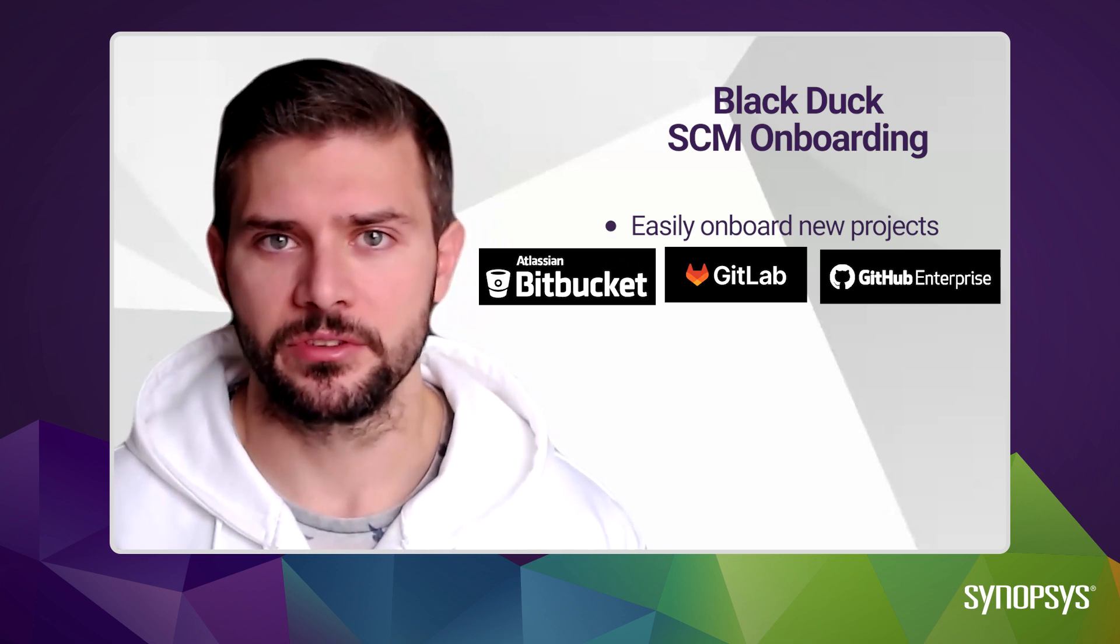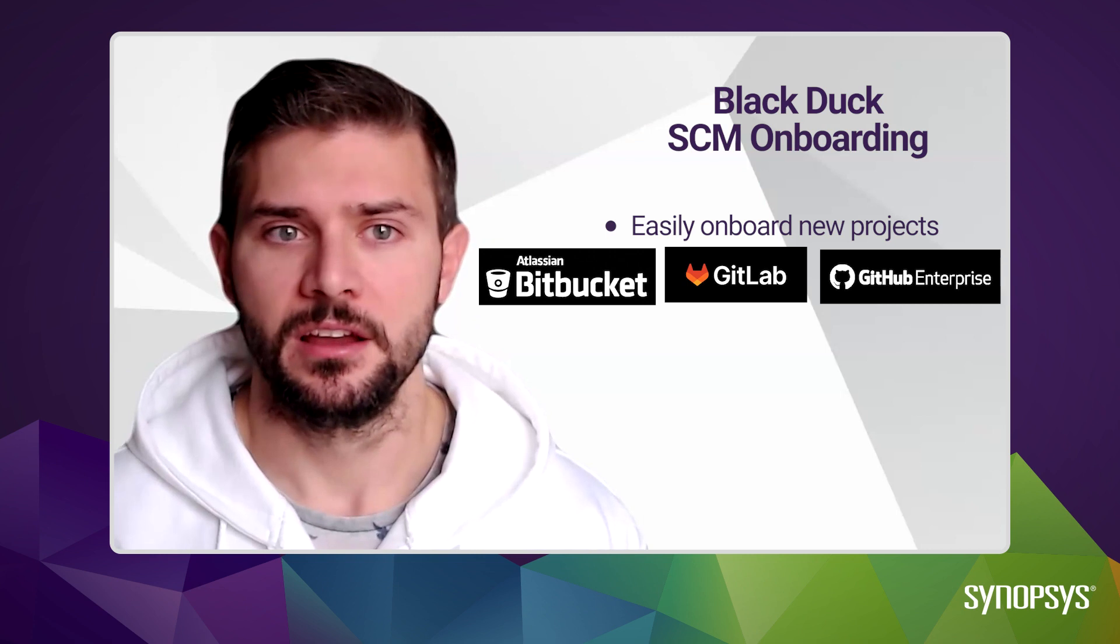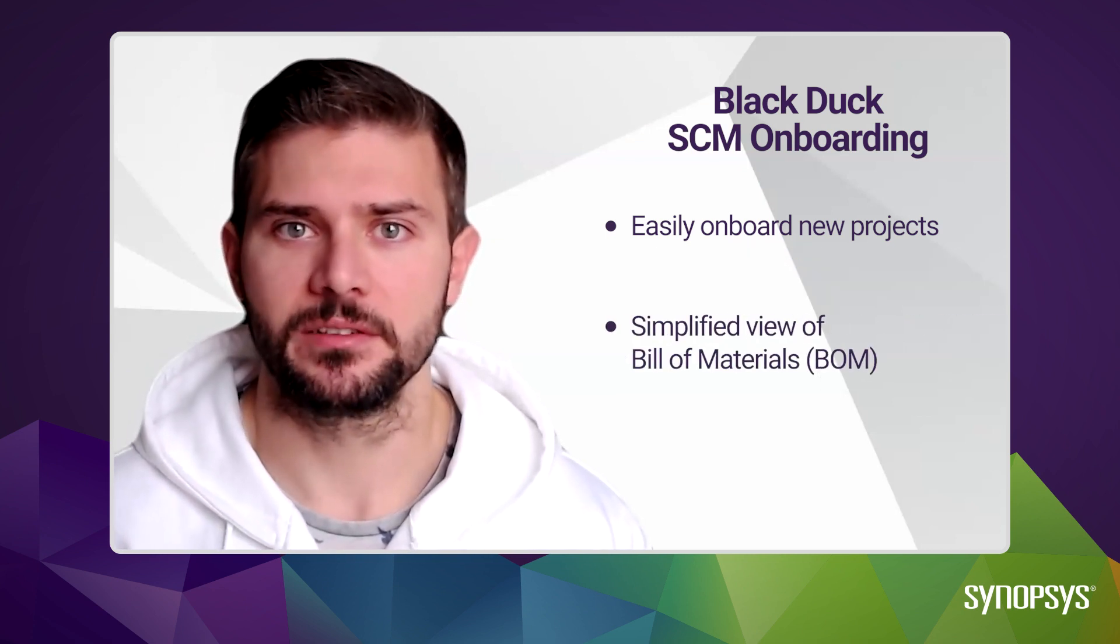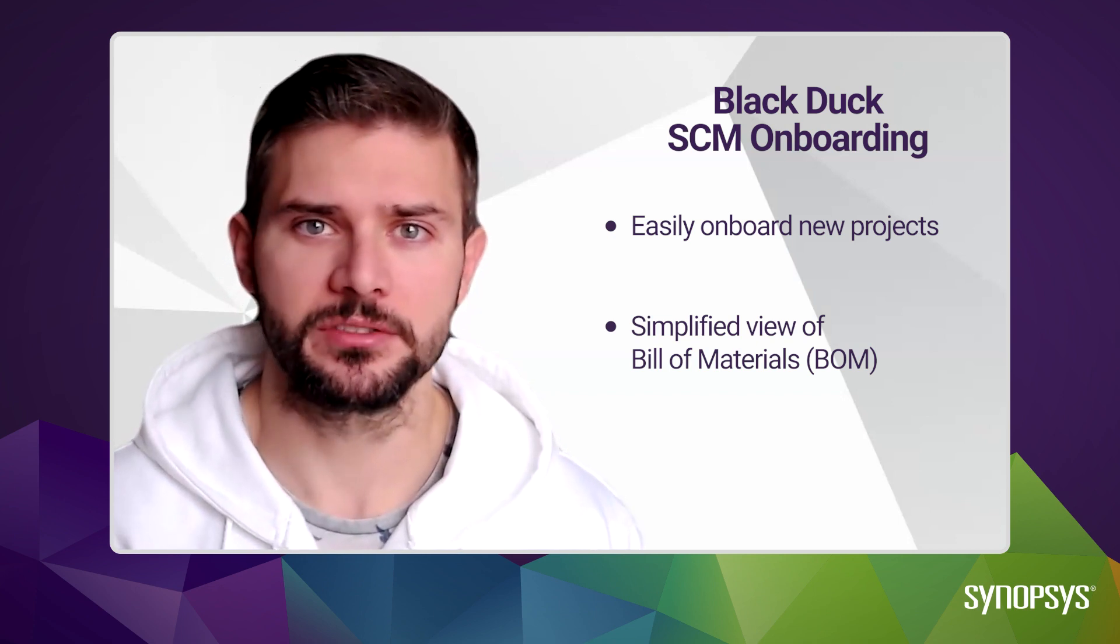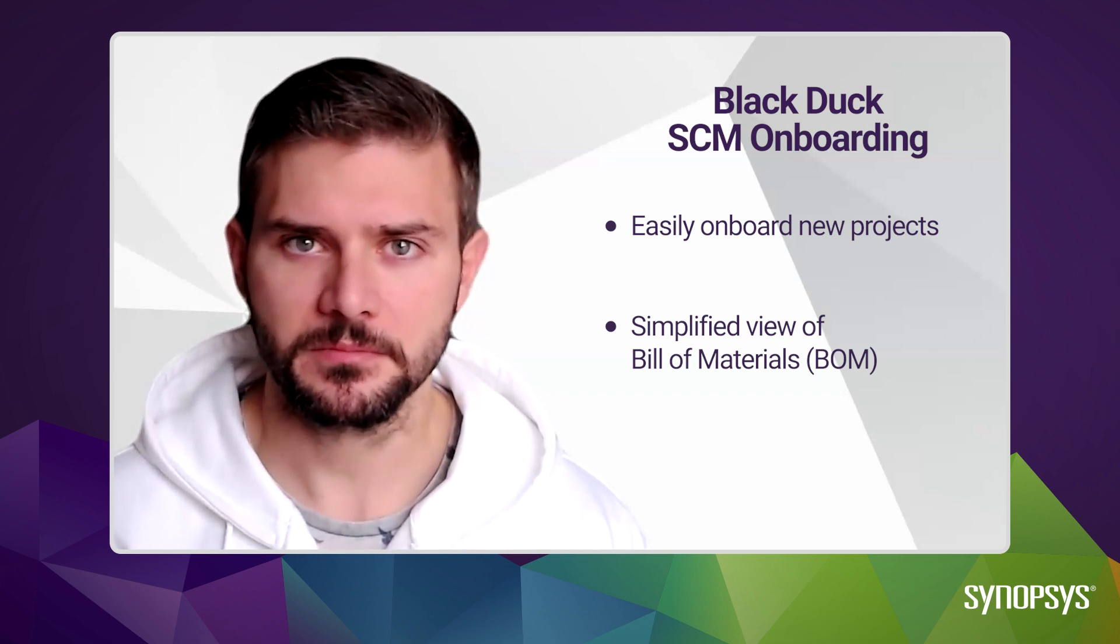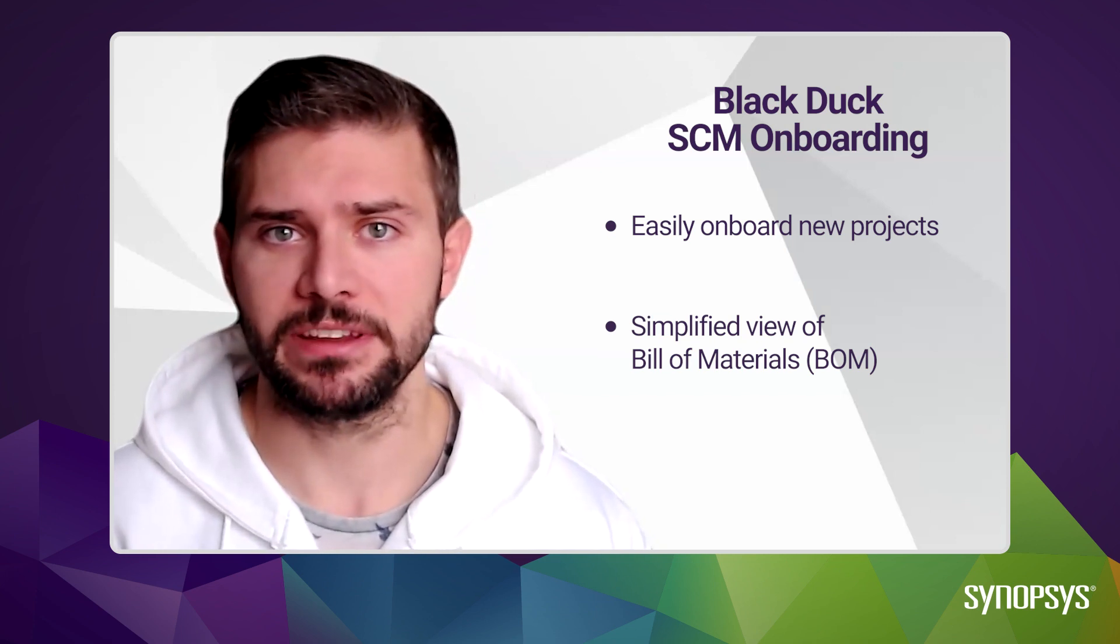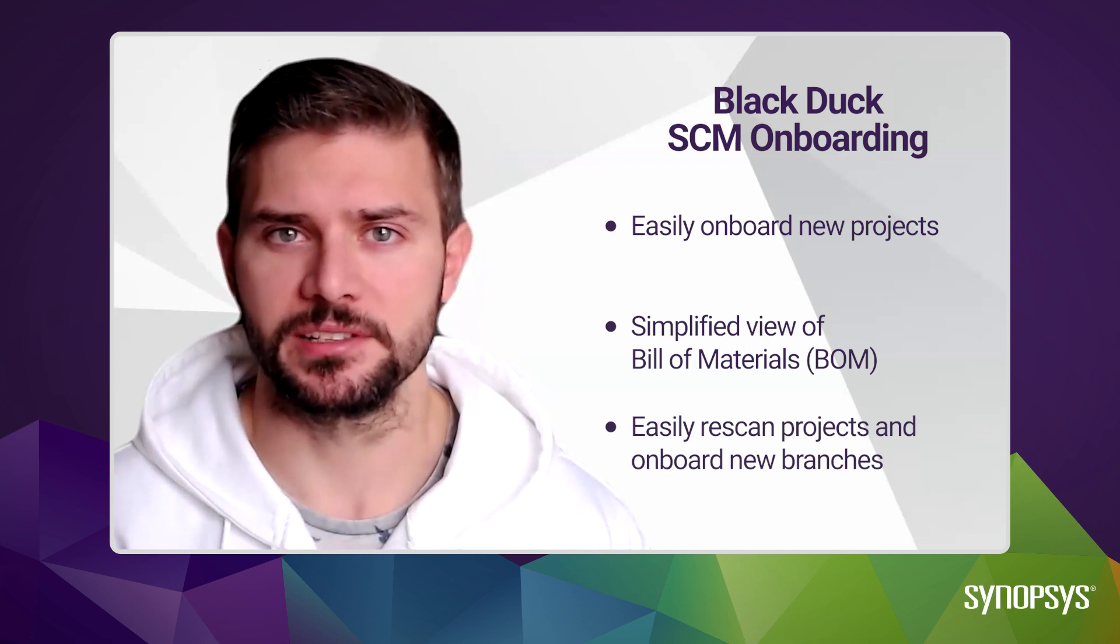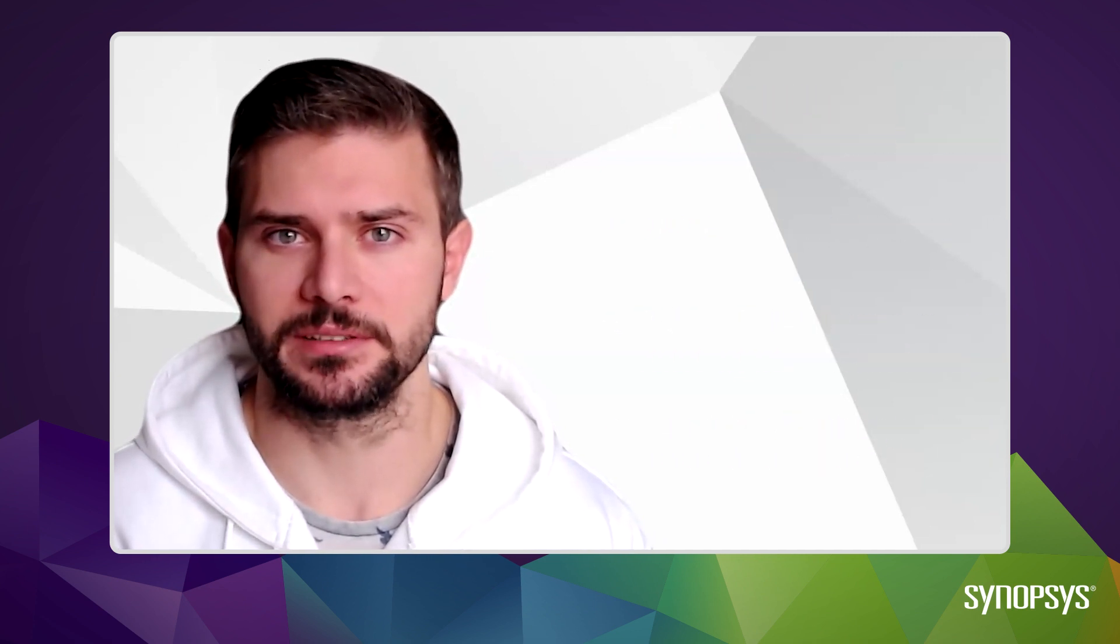This allows users to quickly onboard new projects into Blackduck, along with providing a simplified BOM view to manage risk within those projects as it pertains to open source components or other supply chain risk. I will also go through how you can easily re-scan projects or how you can add on new branches when you need to scan as part of new software development.